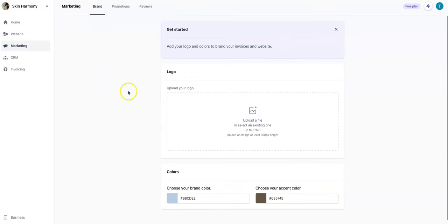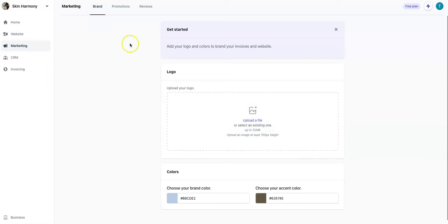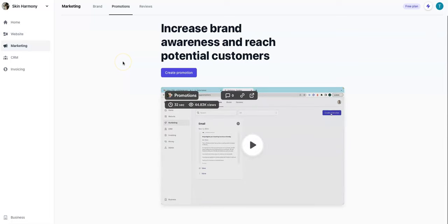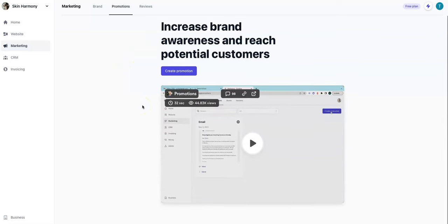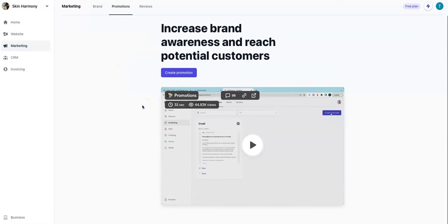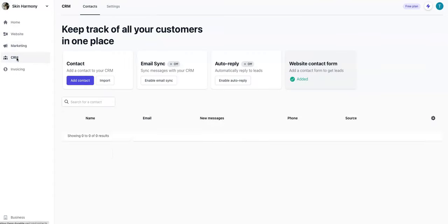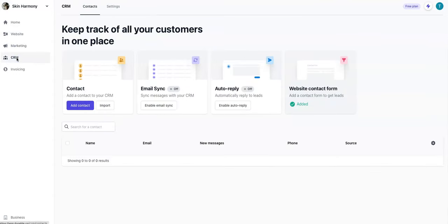So I'll put in marketing, click the marketing. And of course you can add your logo, change colors there. Promotions, let's see, increase brand awareness and reach. And there's a video on how you can create these promotions, like kind of a tutorial course. Reviews, automate the contact review process to drive more leads to your business. Settings, it's okay, nice. And I think they have a CRM software here too that's built in. Keep track of all your customers in one place, contact email sync, auto replies, auto responders, website traffic form. That's pretty neat guys.